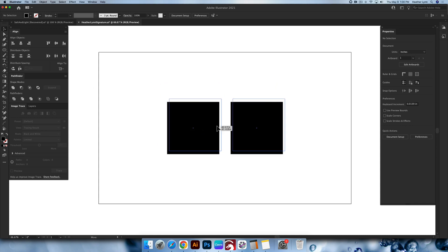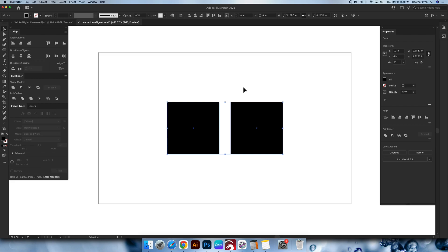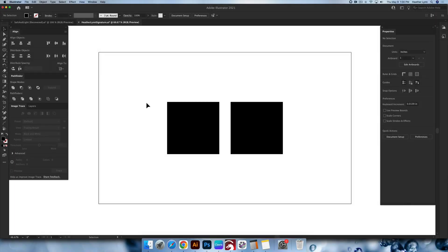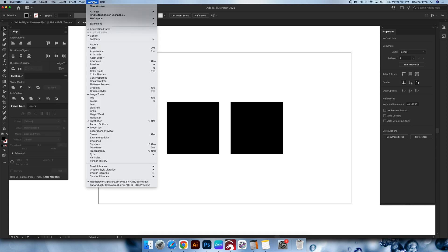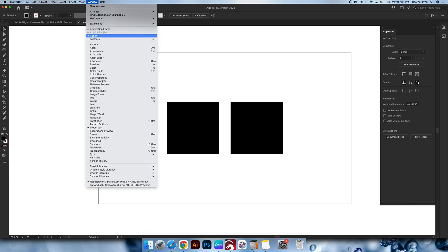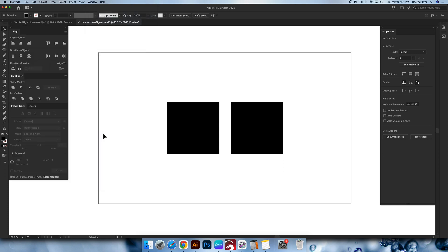I created two squares on my screen so that I can replicate exactly what's going on in these icons and show you exactly how these tools work. The first tool we're going to start with is the Unite tool. Just a reminder, if you can't see the Pathfinder menu, you can go up into the Window menu, go all the way down to Pathfinder, and highlight that menu.